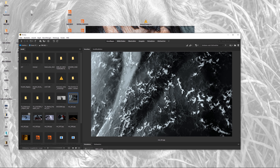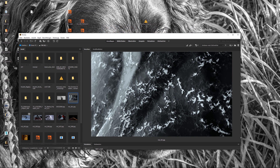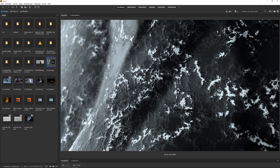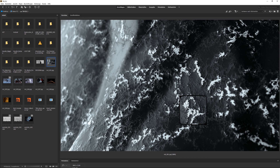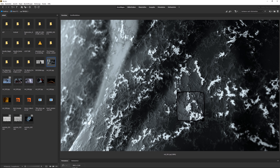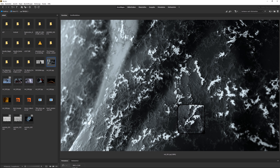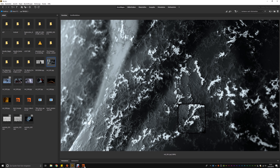Hello guys, here is Tim CGI with another video. Someone on Instagram asked me how I did this macro-like structure rendering, and I want to show you how it's done. It's pretty simple, not that complicated. Let's get started.